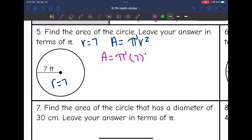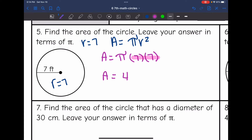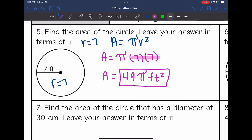Times the radius, 7 squared — so 7 times 7. All I have to do is 7 times 7. My area is 49 pi feet squared. We didn't have to multiply in the 3.14; we just leave the pi symbol in there.